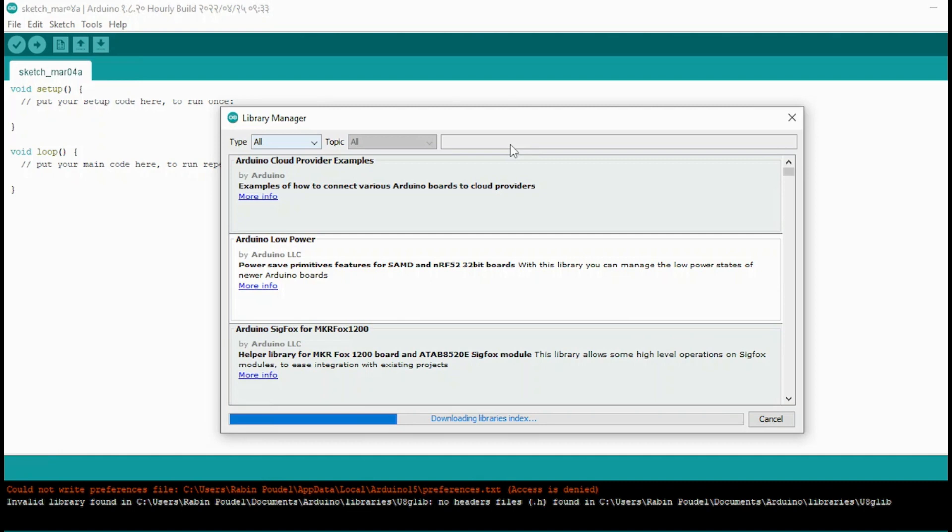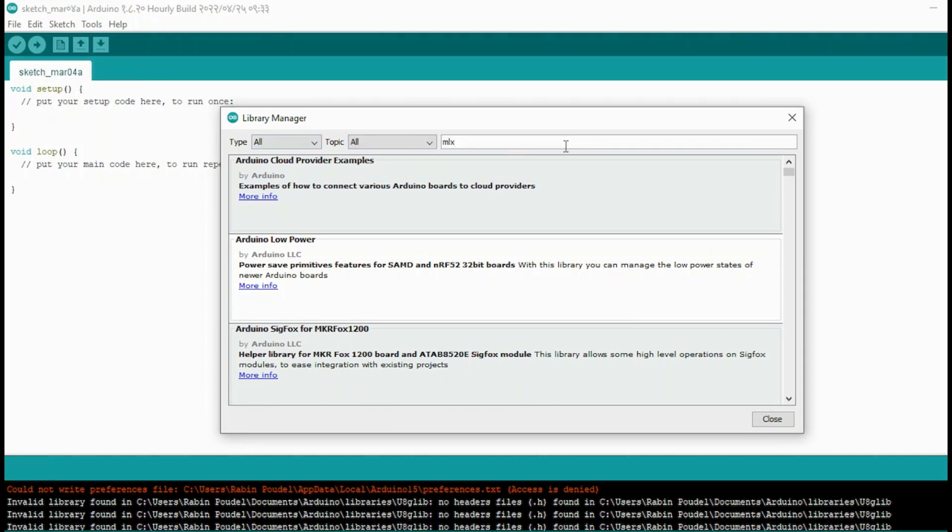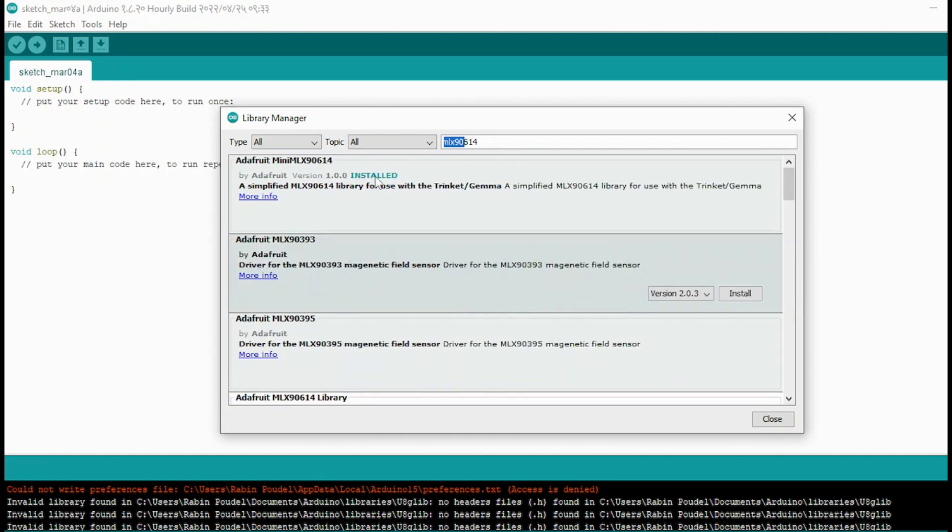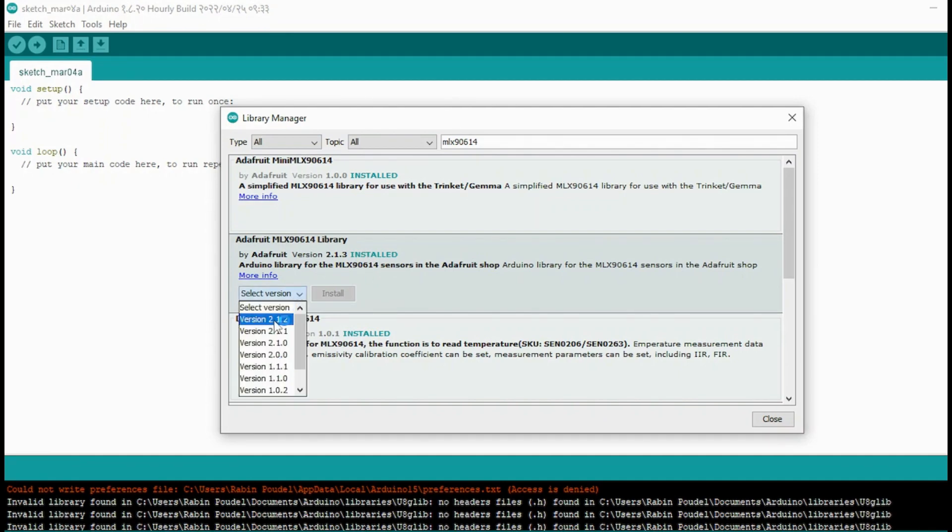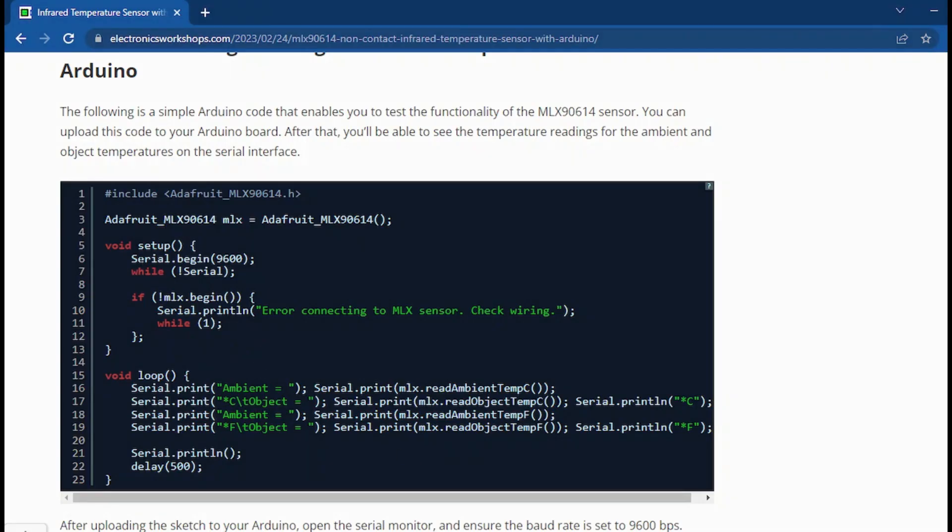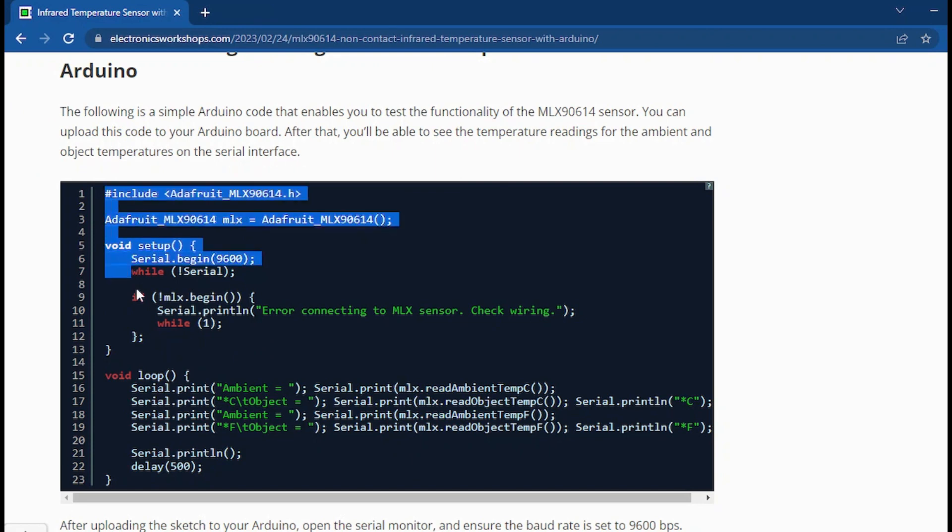Filter your search by typing MLX90614, click on enter, and then select the latest version and install.